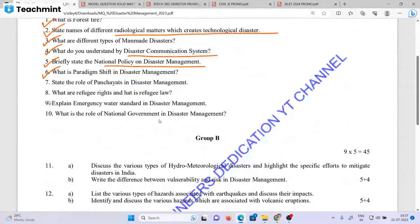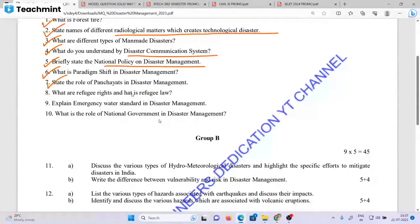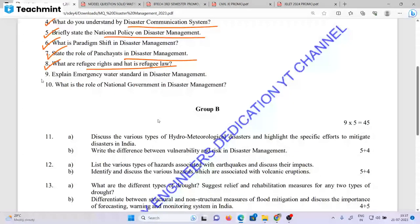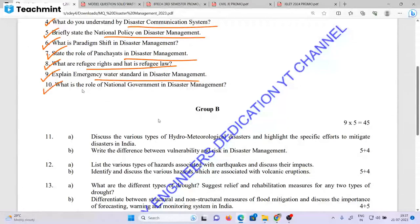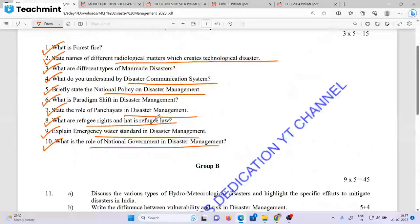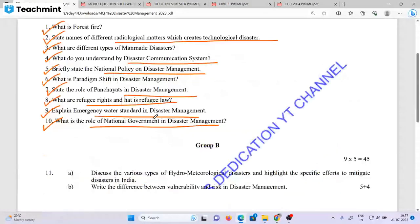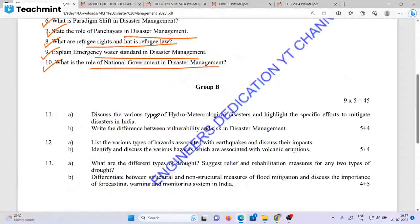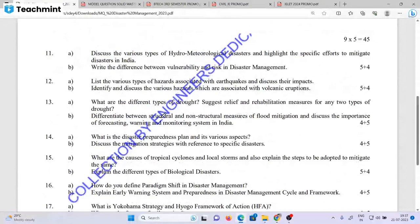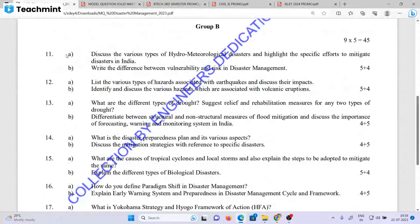State the role in disaster management. What are the refugee rights? What is refugee law? Explain emergency water standards in disaster management. What is the role of national government in disaster management? Explain the various types of hydrometeorological disaster.